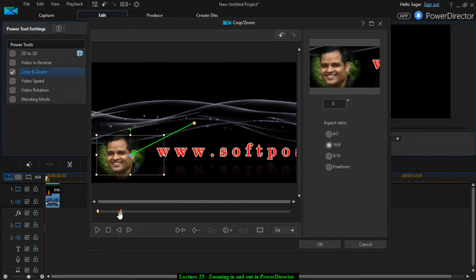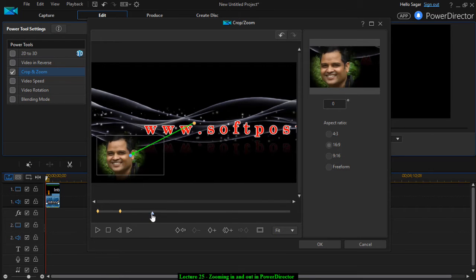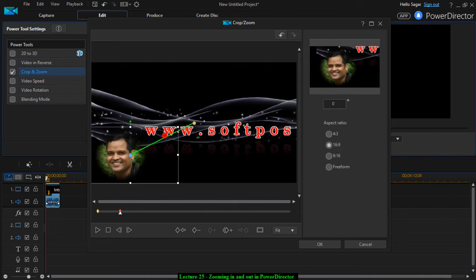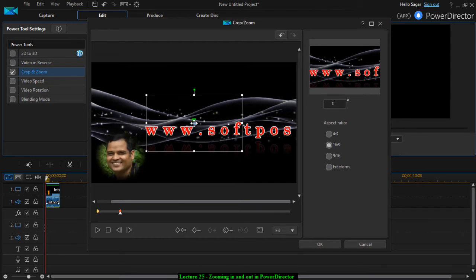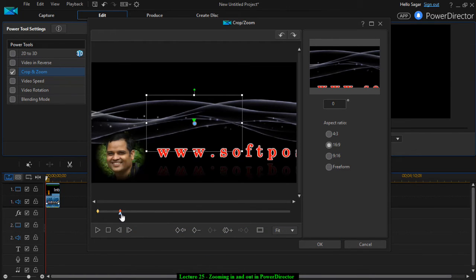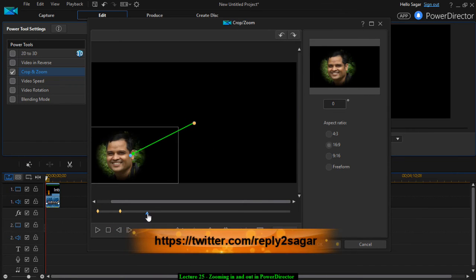What will happen is from this point to this point, the zoom in effect will appear. And let us say you want to zoom out after that — you can take your playhead once again at the position where you want to zoom out. Then select that and zoom out like this. Before that you will have to add the keyframe, so here you add the keyframe.